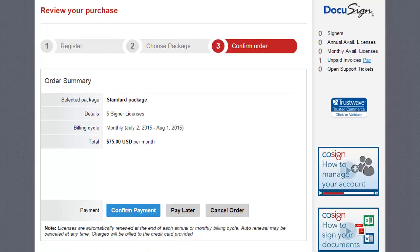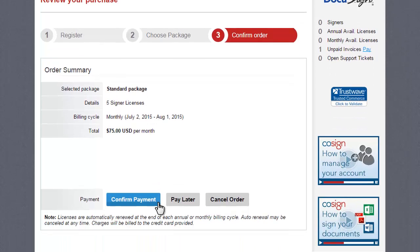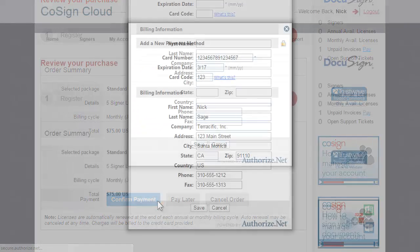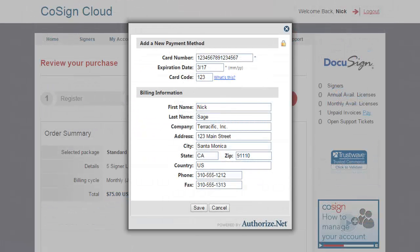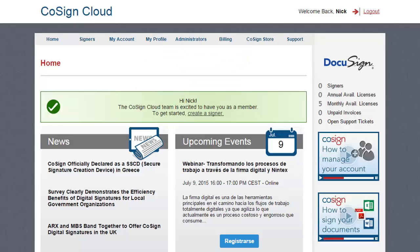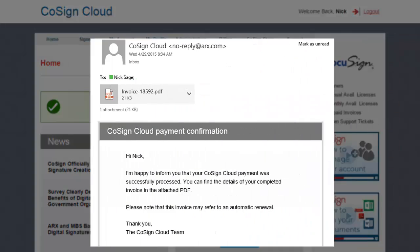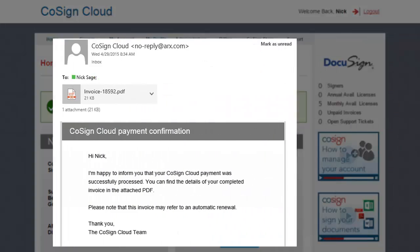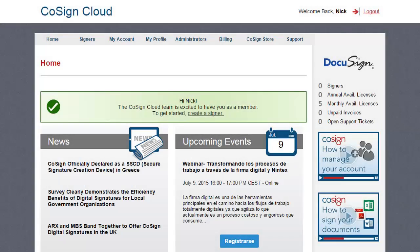Finally, finish the registration process by providing credit card details. Once the payment is completed, you'll receive an invoice, and the registration is all done.